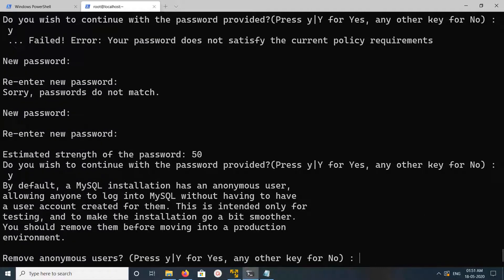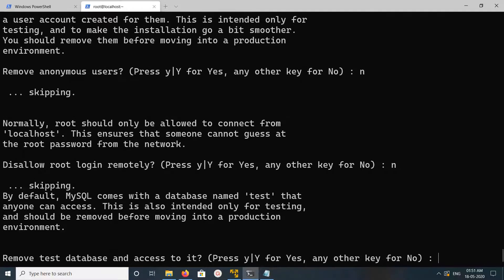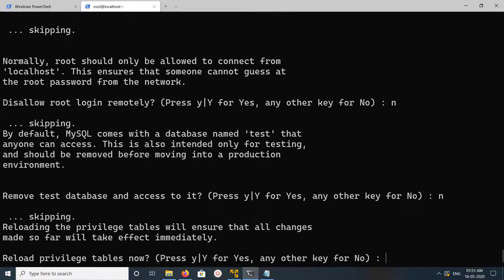It's asking to remove anonymous users - no. Disallow root login remotely - no. Remove test database - no. Reload privileges - yes.